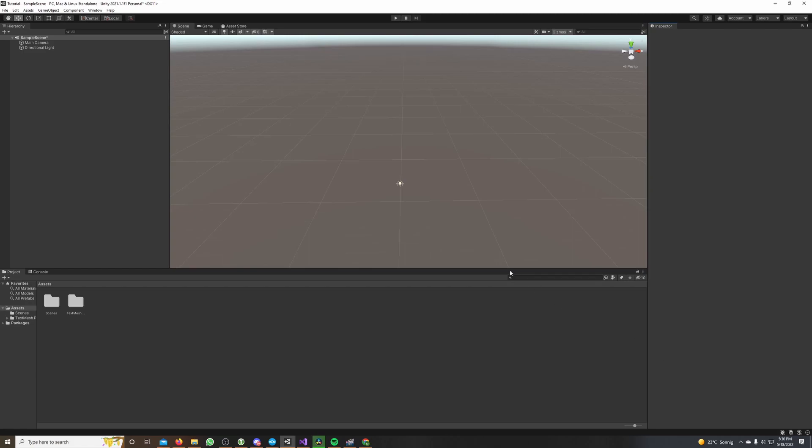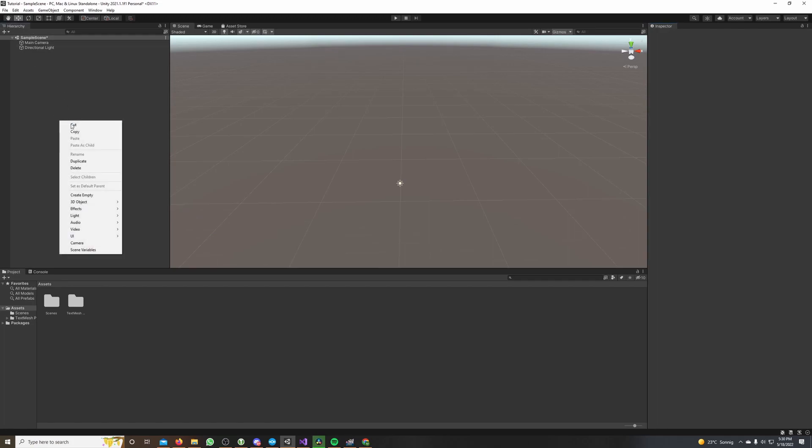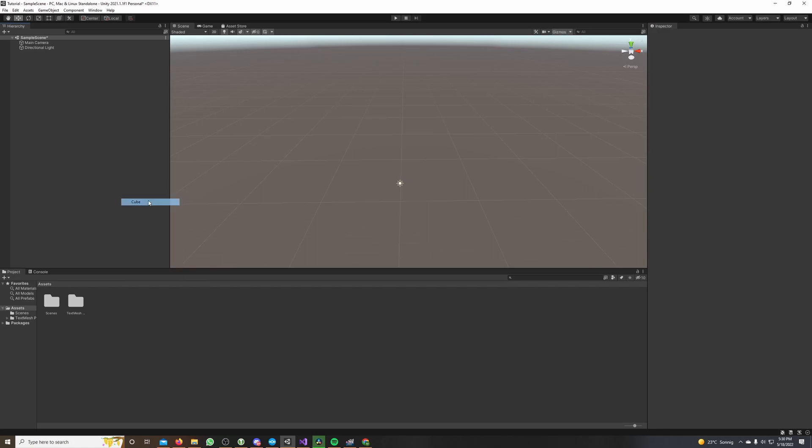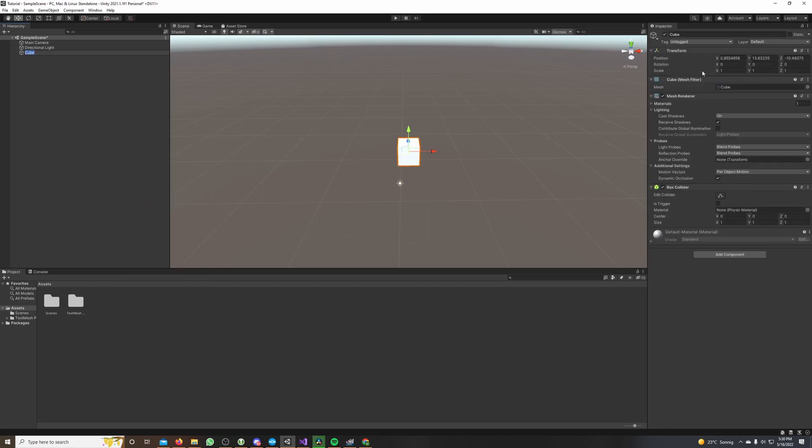To do this, we first need a cube. So I go to the hierarchy window, make a right click, hover over 3D object, and select cube. In the inspector I set its position to 0, 0, 0. This will be the cube we clone every two seconds.